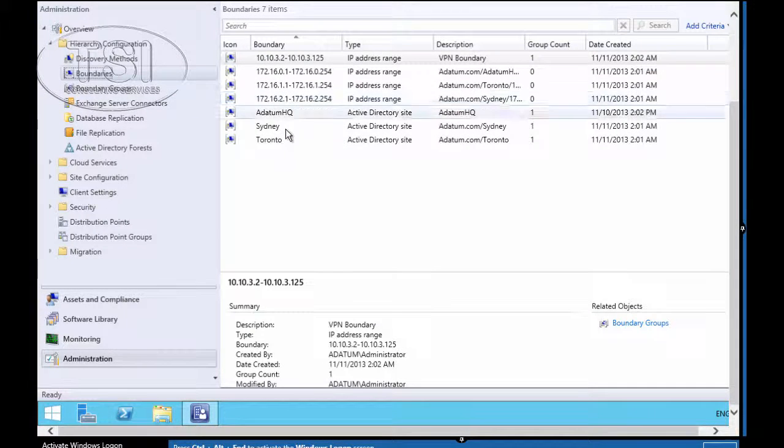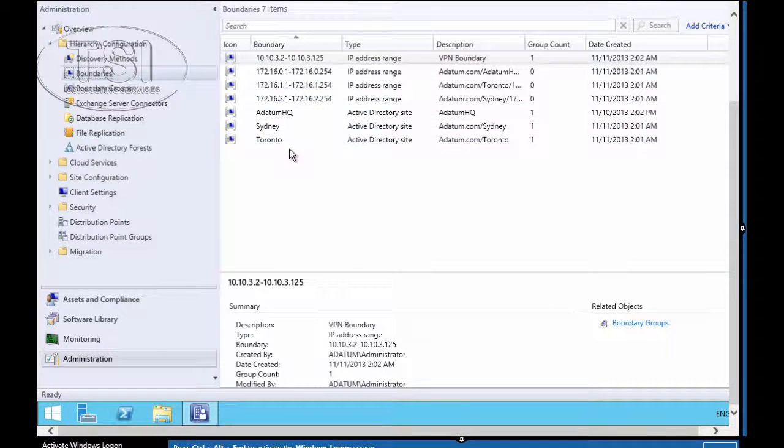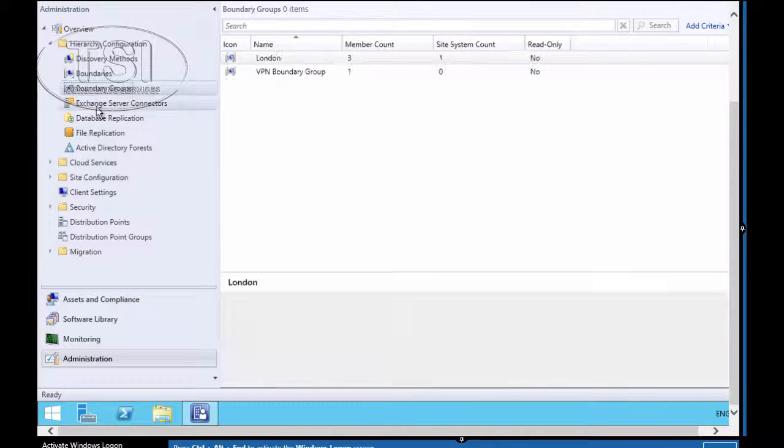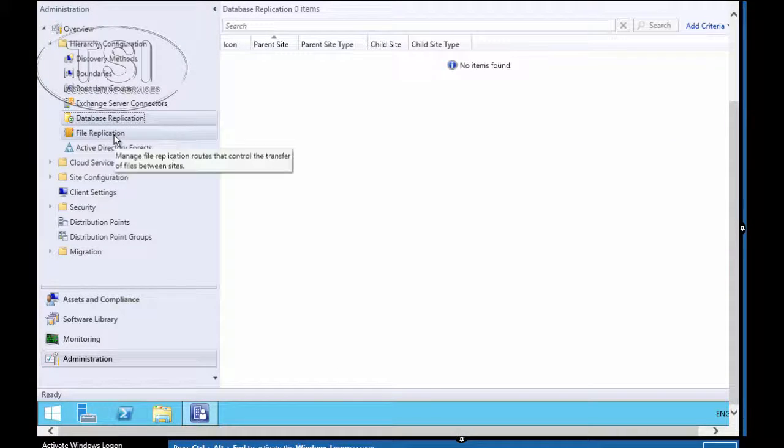Now I'm going to look at Boundaries. And you can see all the boundaries we have here: Toronto, Sydney, Datum HQ.